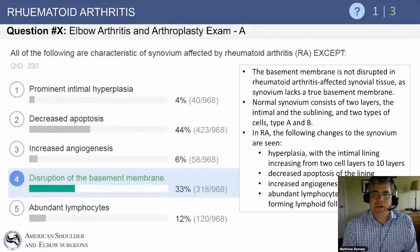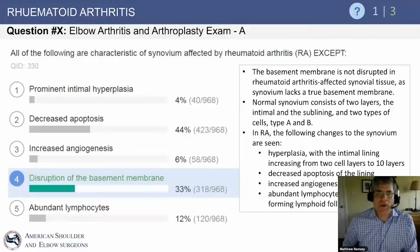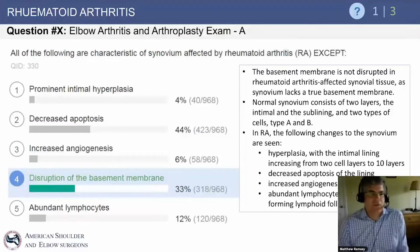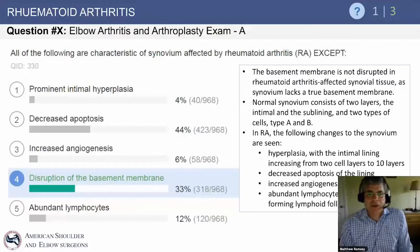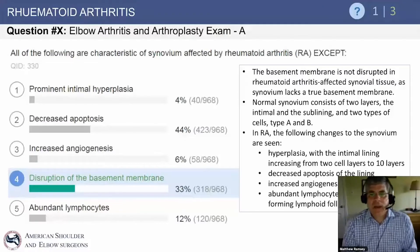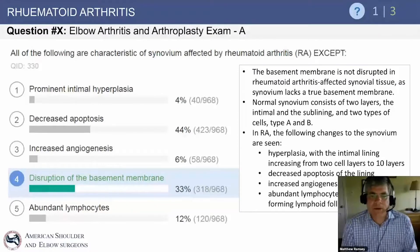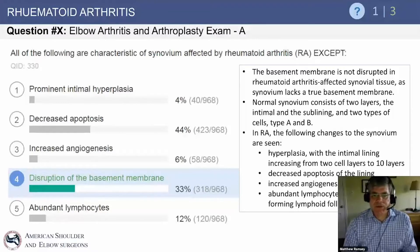There are two layers in the synovium — intimal and sublining — and two cell types. In rheumatoid arthritis, the synovial changes are hyperplasia with increasing cell layers, decreased apoptosis, increased angiogenesis, and abundant lymphocytes.